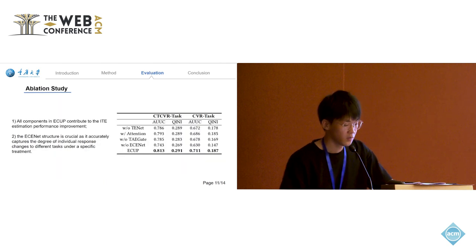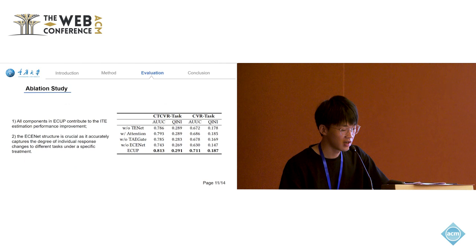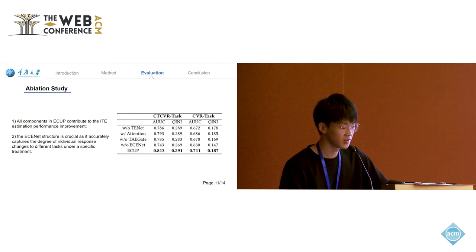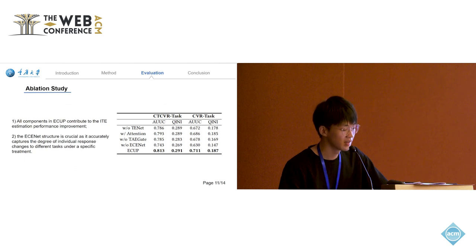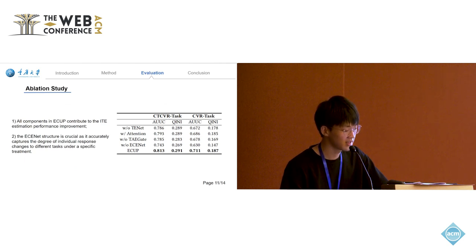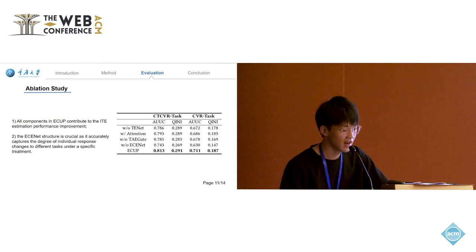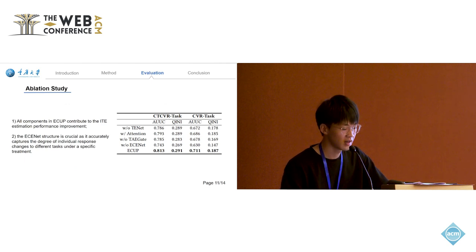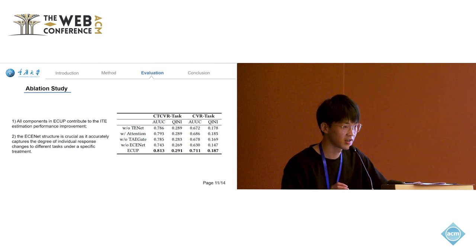We constructed four variants to study the effects of each component. With attention represents using attention method instead of TENET for treatment modeling. It can be observed that without ECINET, the model's performance is worse, because it's trained on the click set and directly applied to the impression scenario, indicating the importance of the entire chain uplift modeling.